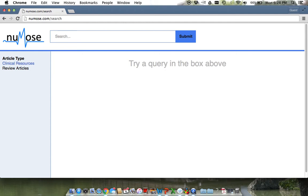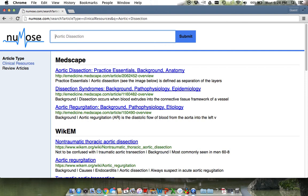Use the search bar to input your search. In this case, we will search aortic dissection. The results that populate are under the clinical resource section of the site.